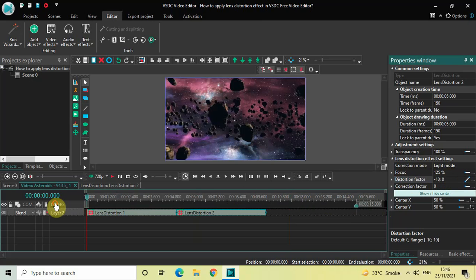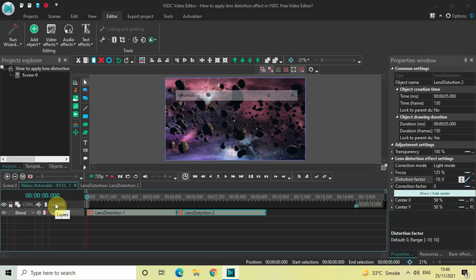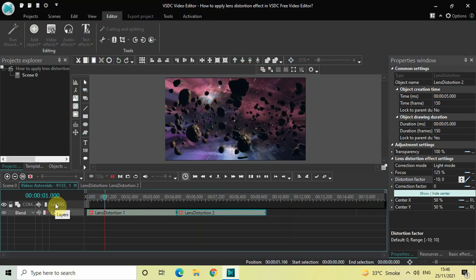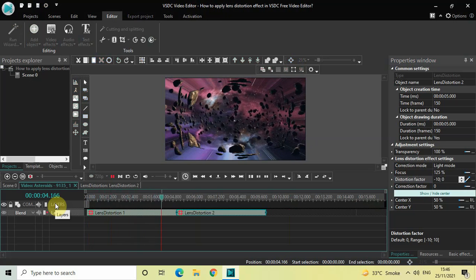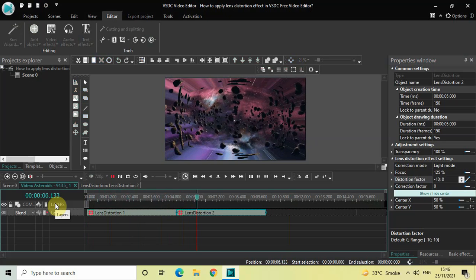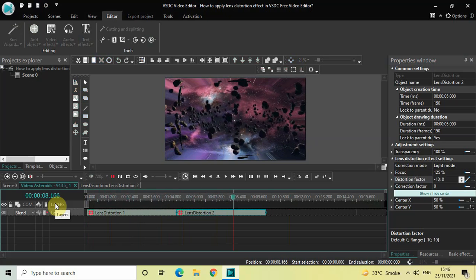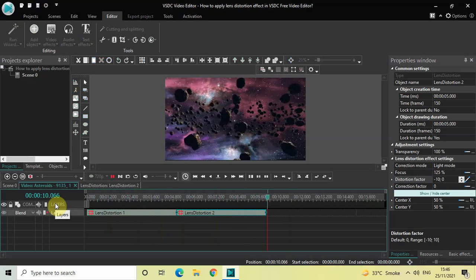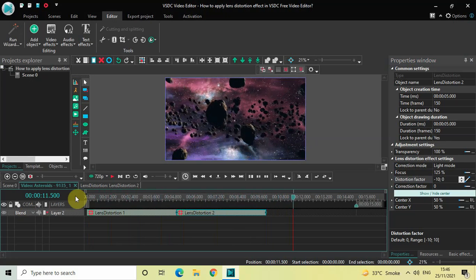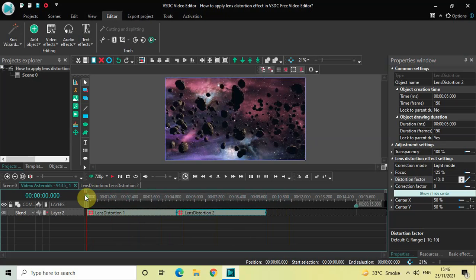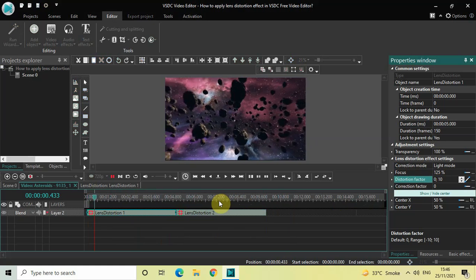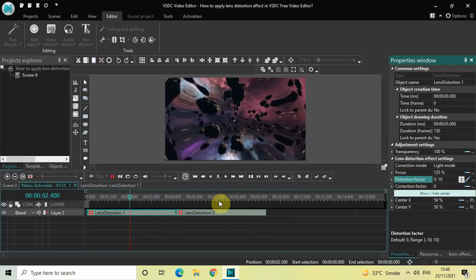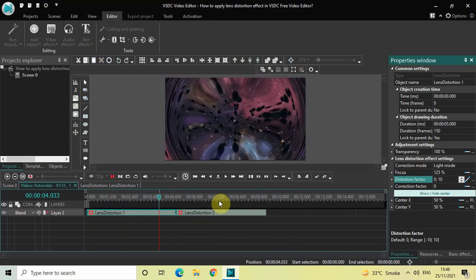Now let me quickly play this entire thing for you from the start. Perfect! This is how you can create a lens distortion effect in VSTC free video editor. Let me know your thoughts in the comments section below, like the video and subscribe to my YouTube channel. I'll see you in the next video — thanks for watching!